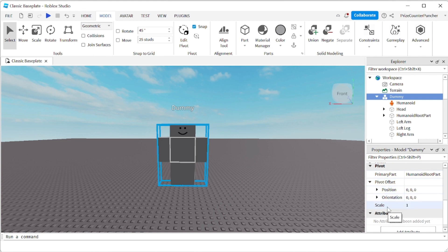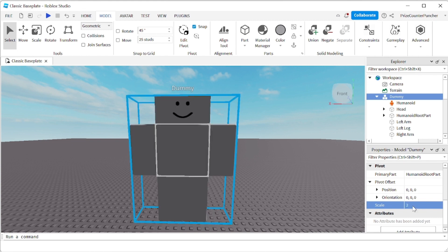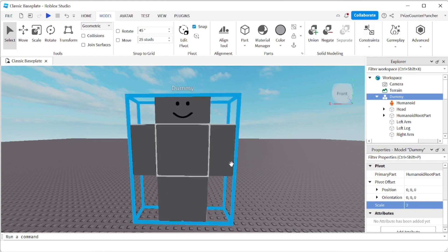So that one is new. Currently the default is 1. If I want to multiply the size of the dummy by 2, I'm going to click on this, put 2 in it, hit Enter. The dummy size has been multiplied by 2.